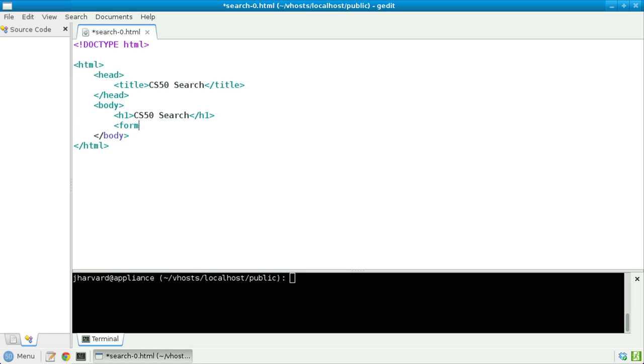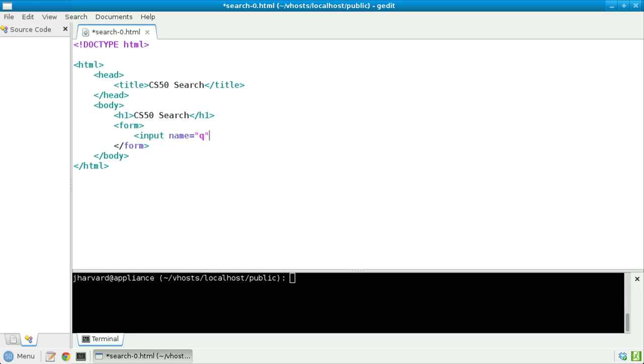And now let's declare a form. Let me also close that tag now so I don't forget to later. Inside of here, let's declare an input type, whose name will be Q for query, and whose type will be text, so that it ultimately renders as a text field.